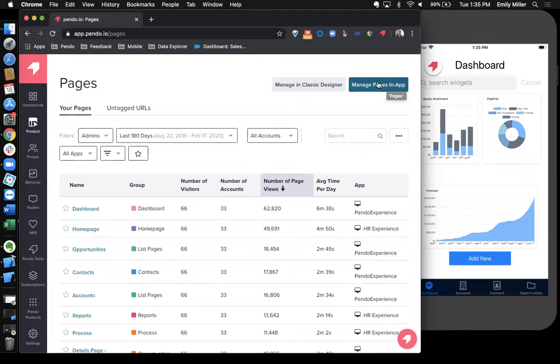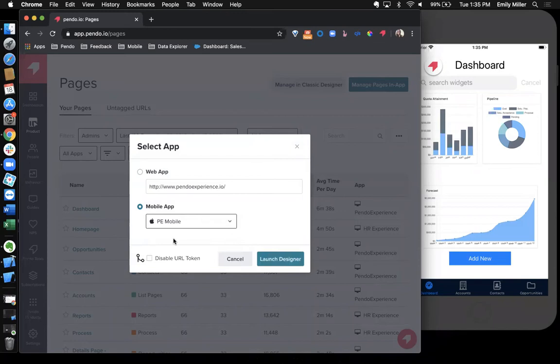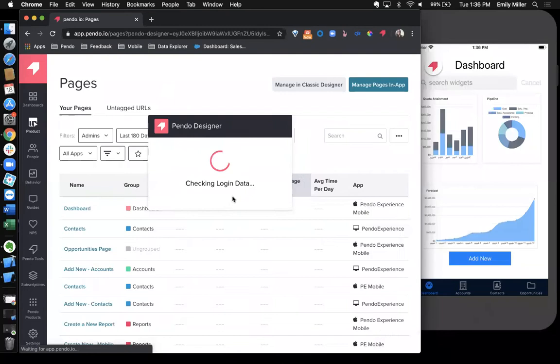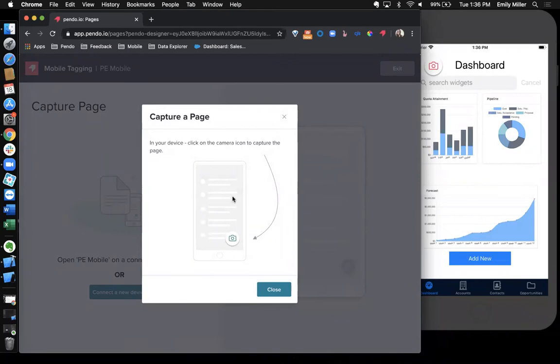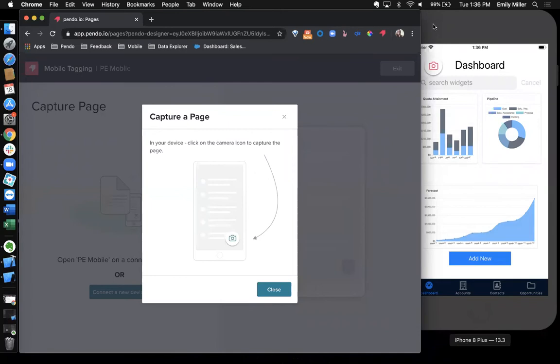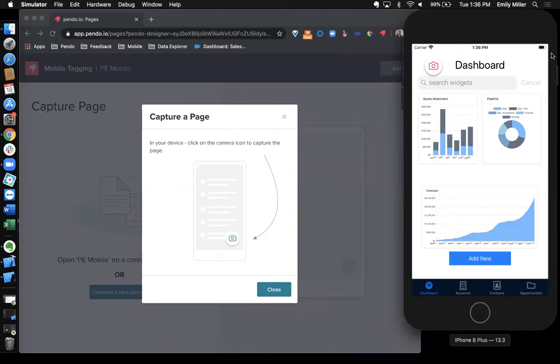I'm going to select my mobile application and launch our designer. This is going to take you through a pairing sequence in which you can connect your device. If you have your application physically running on a phone, you can use a QR code, or you can enter the URL into Safari to launch our designer within your app.